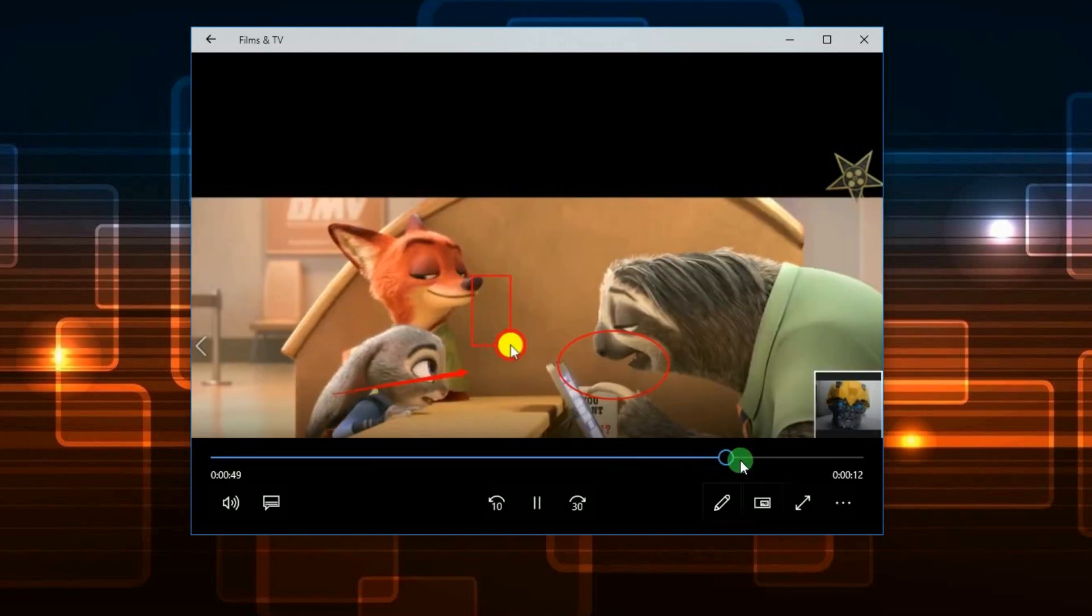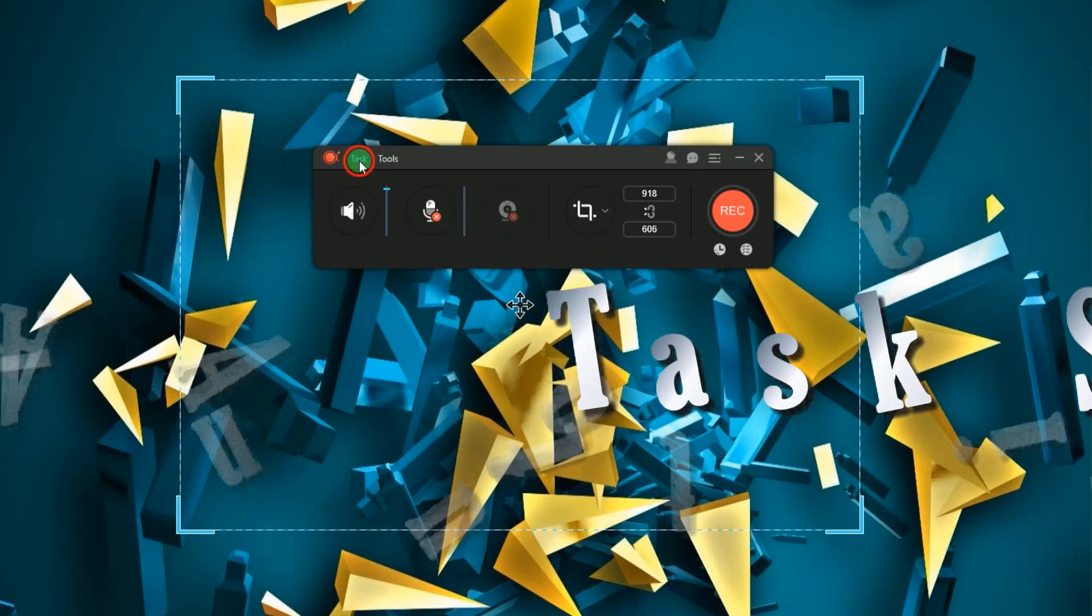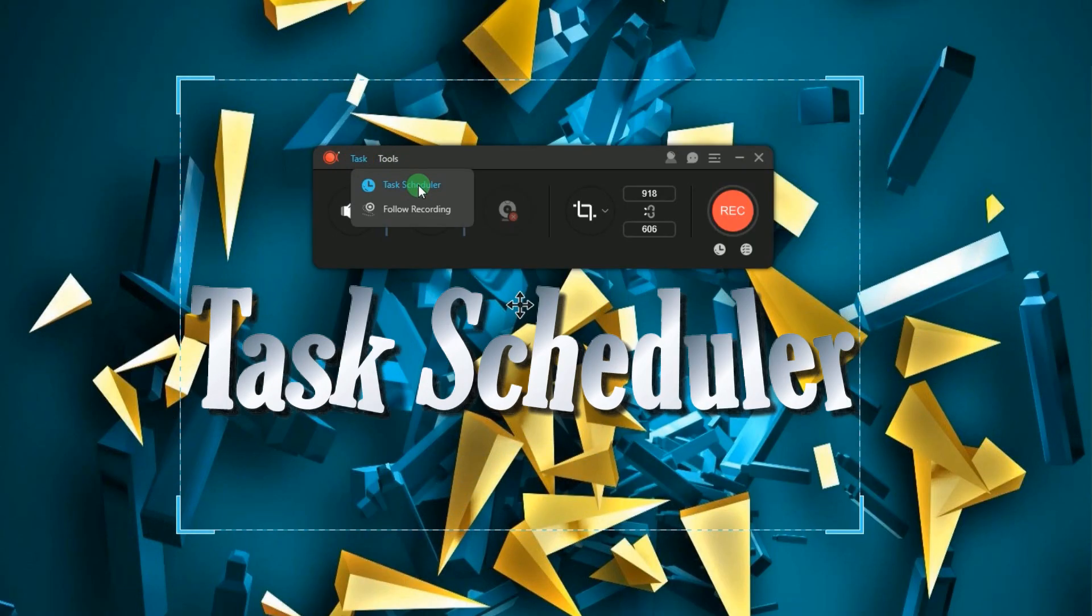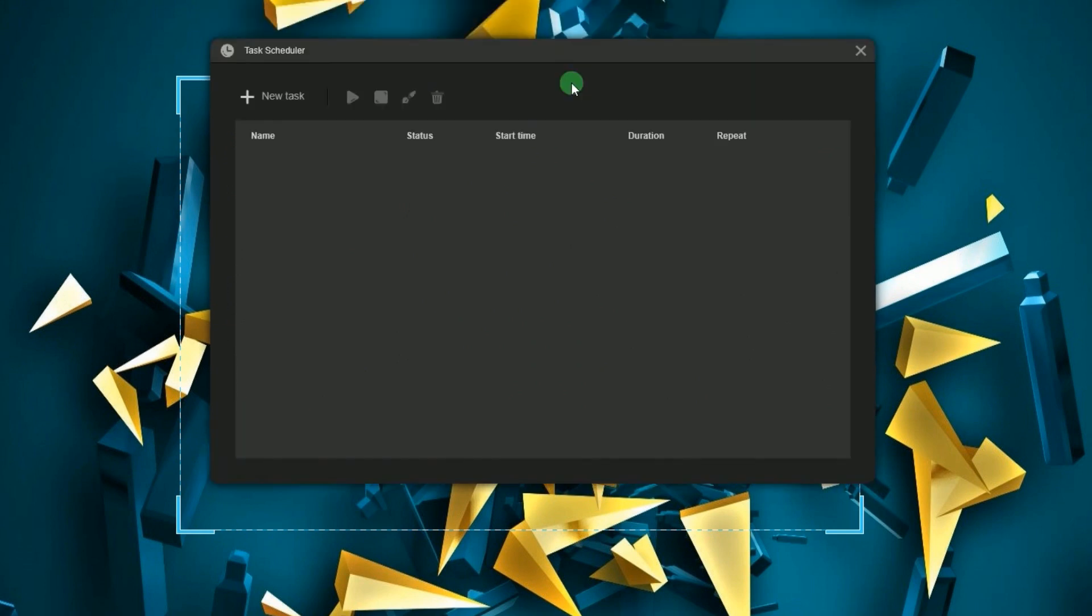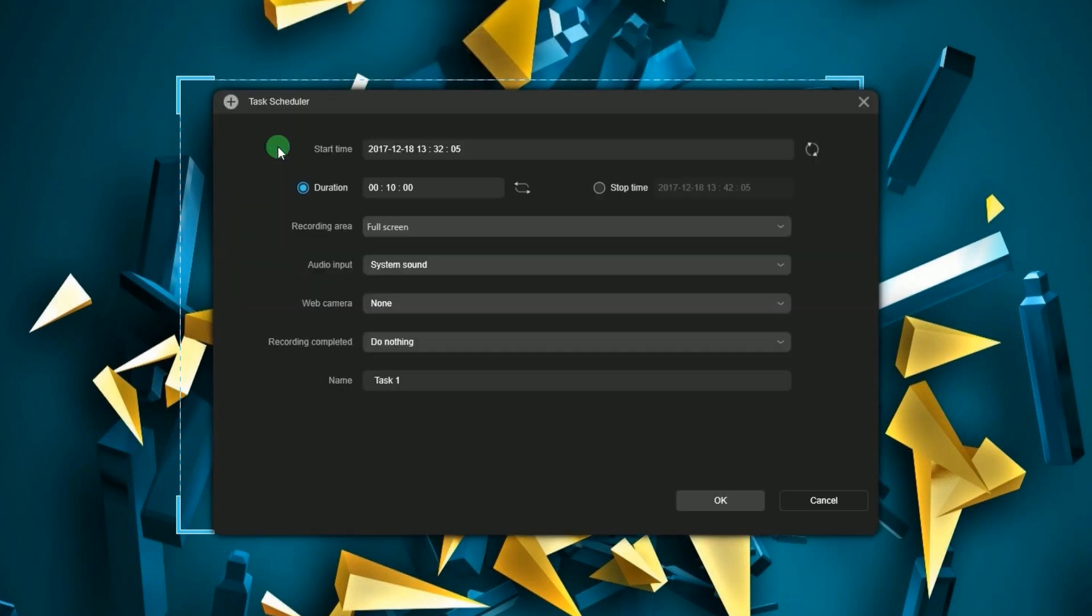Other functions that you can use in this program includes a task scheduler function that gives you an opportunity to record something even if you're not around. To use this, go to task and click new task. A new window will appear.